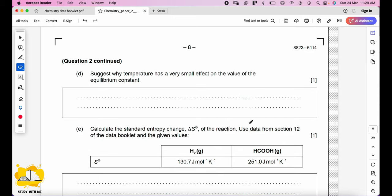Suggest why temperature has a very small effect on the value of the equilibrium constant. Because the enthalpy change ΔH is very small (+5 kJ mol⁻¹). When ΔH is very small, the temperature dependence of the equilibrium constant is also small, because the impact of temperature primarily depends on the enthalpy change, which is minimal.